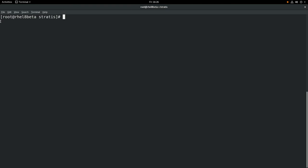Stratus is made up of three types of objects. The first is block devices. These are things like physical disk, LVM logical volumes, multipath devices, MDRAID devices, etc.